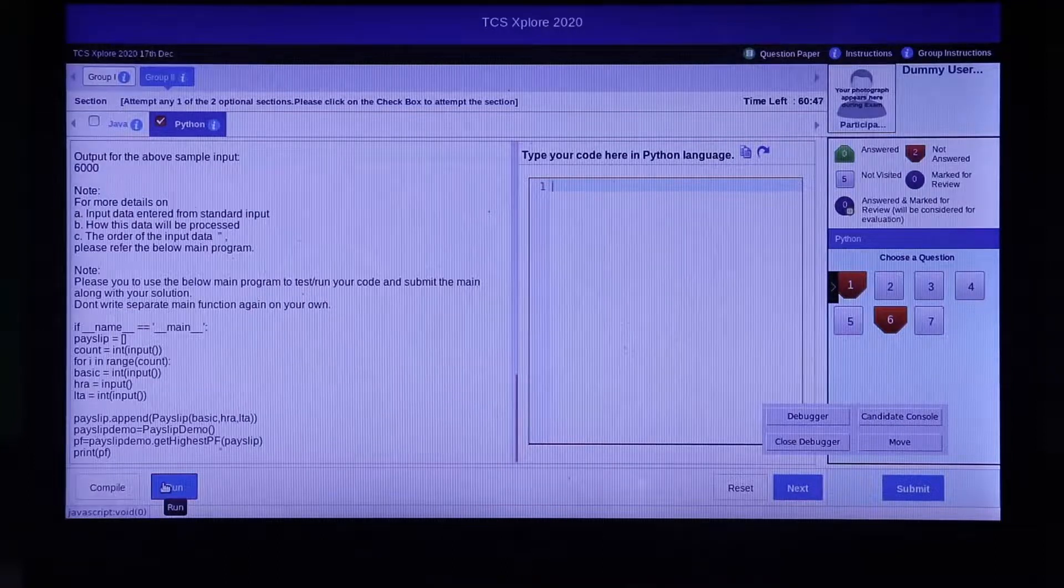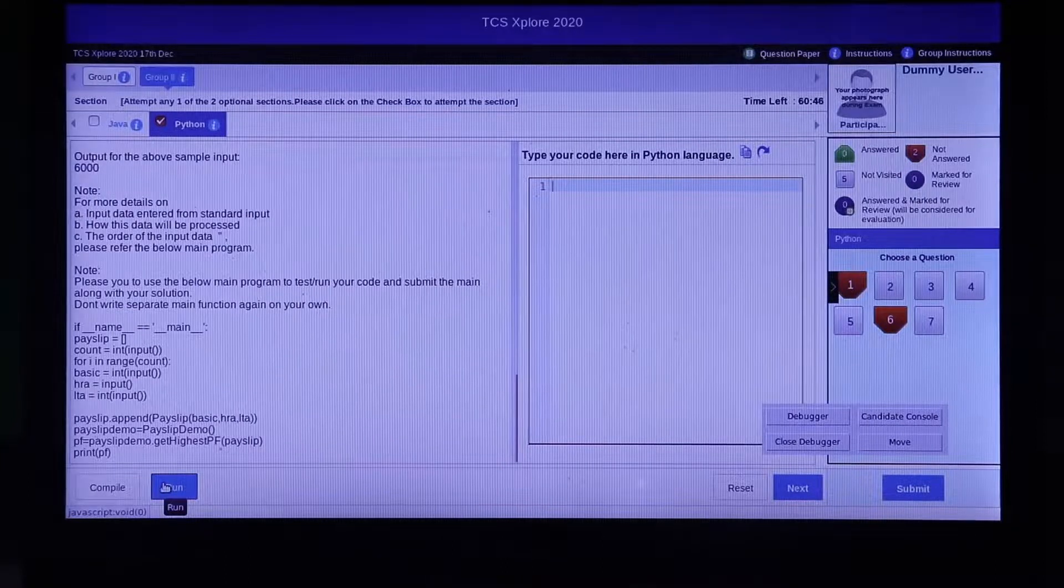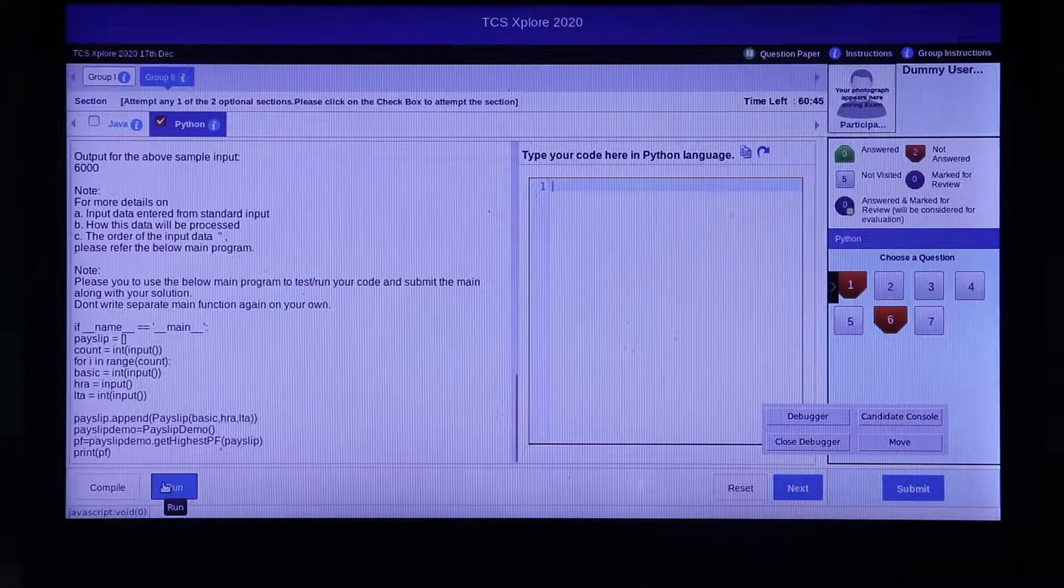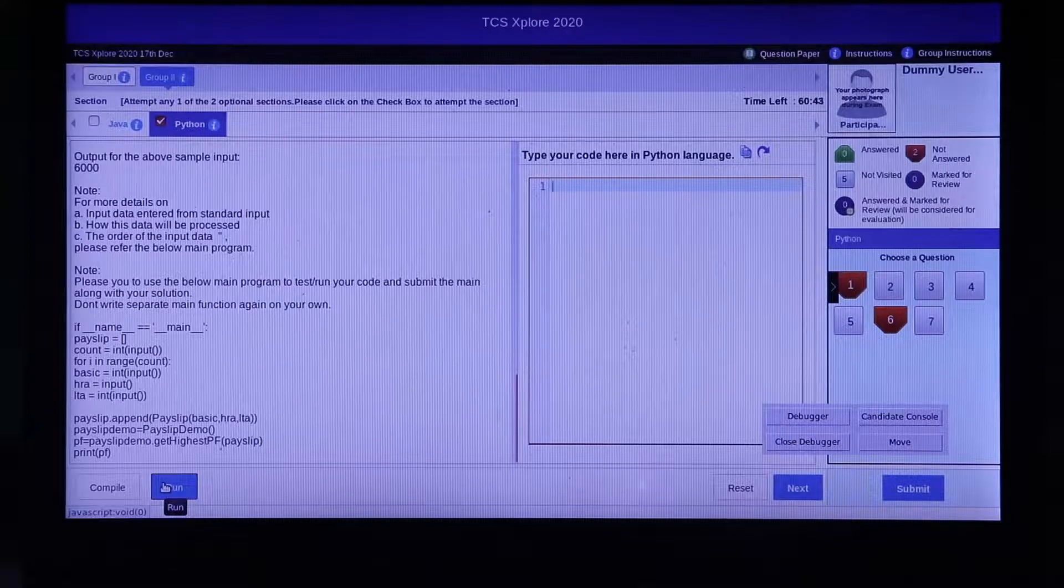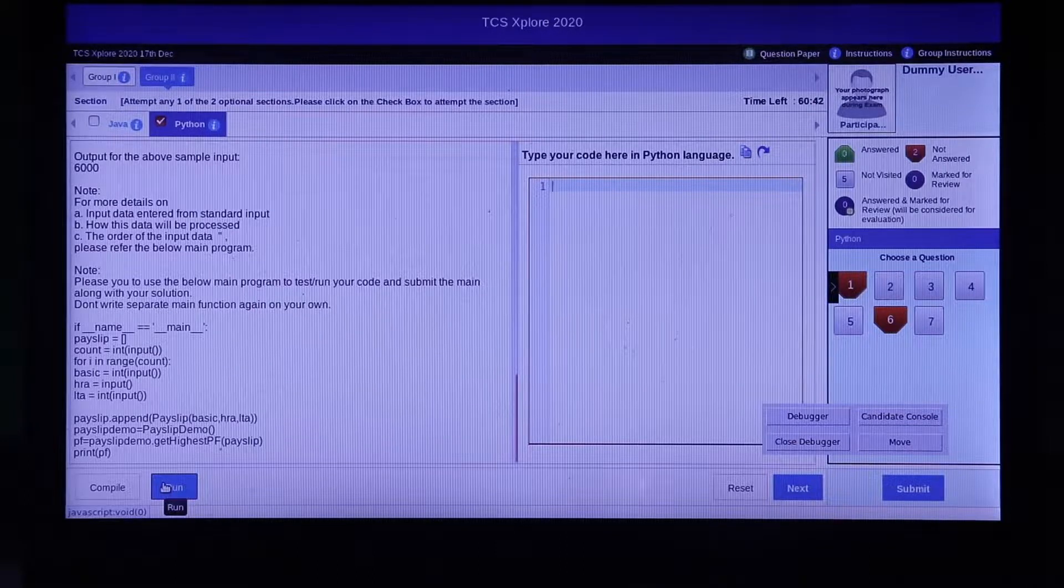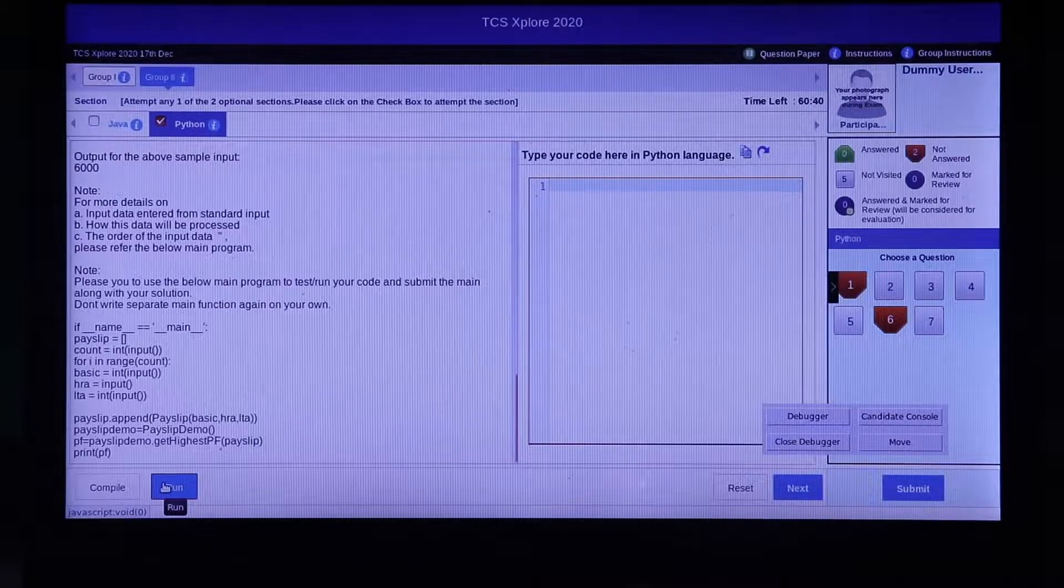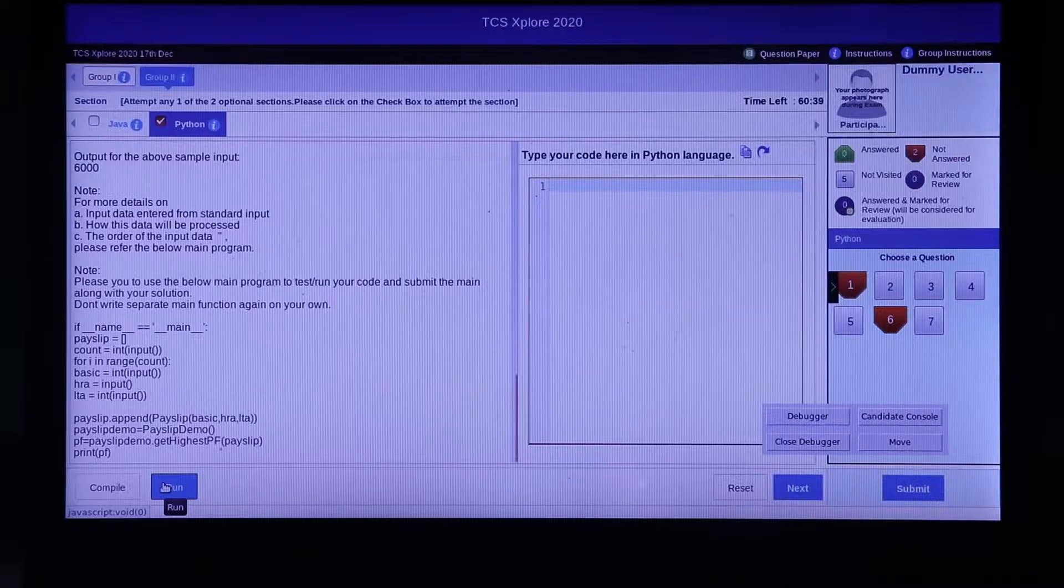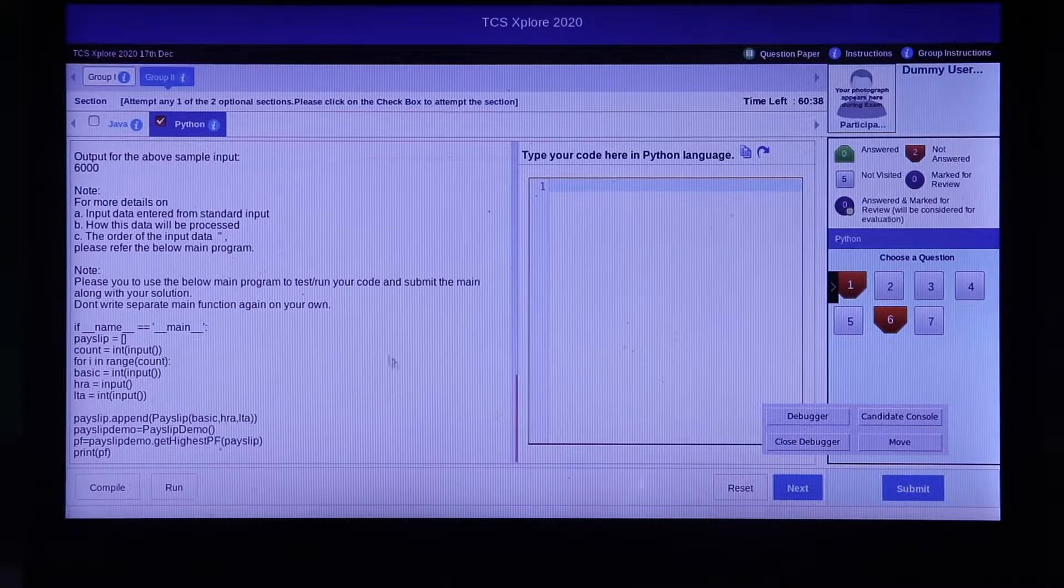It might take some time to run the code. Once the execution is successful, you will see the result of the test cases on the left side.